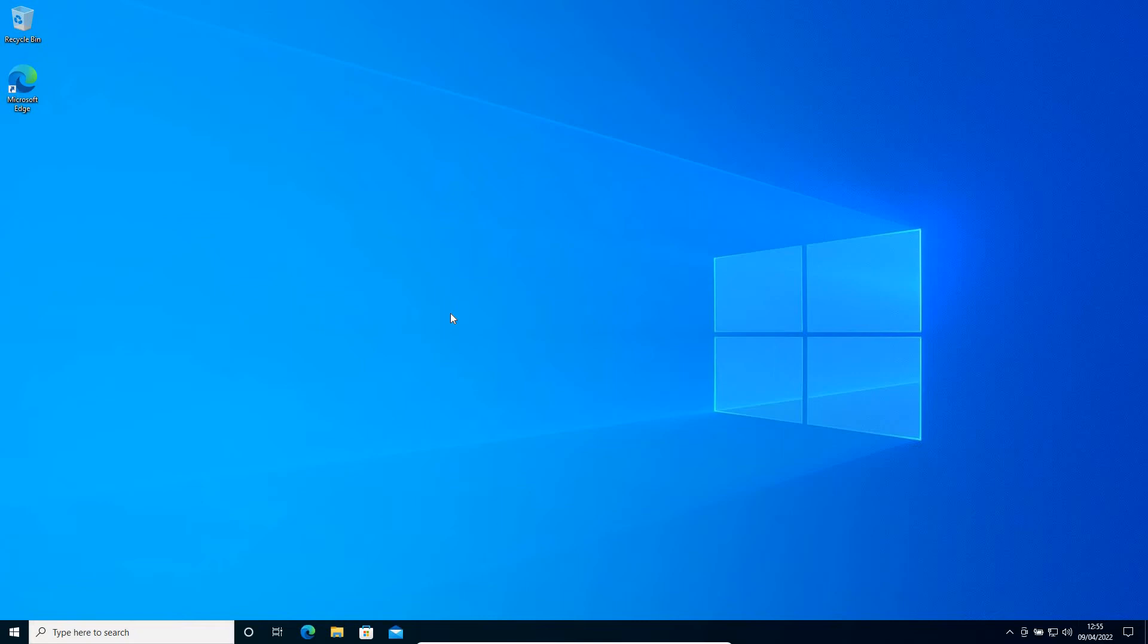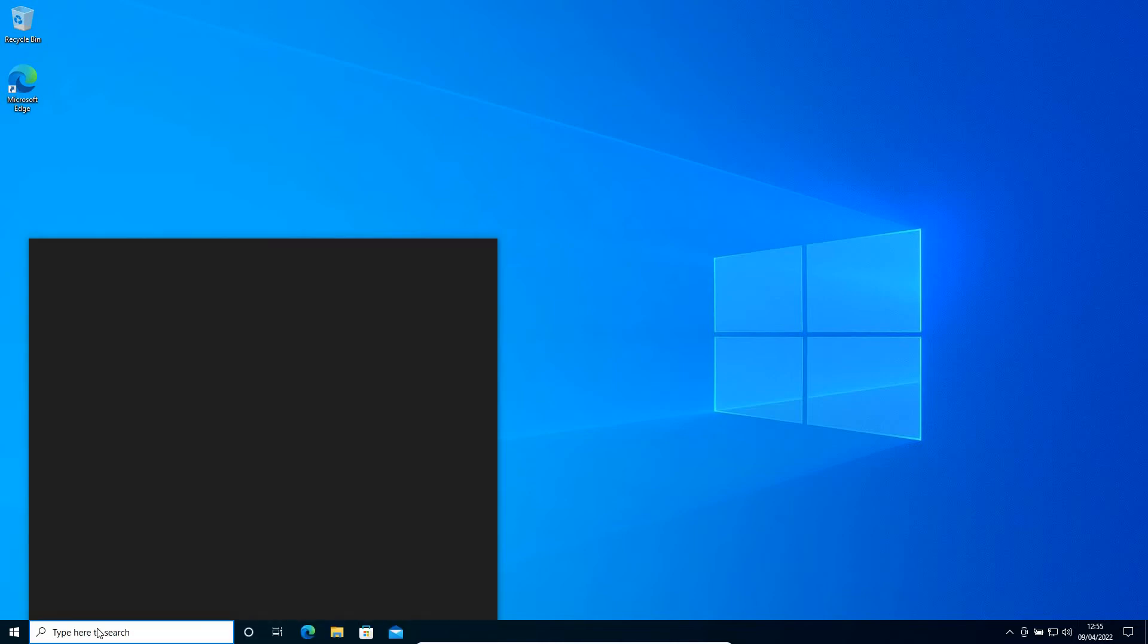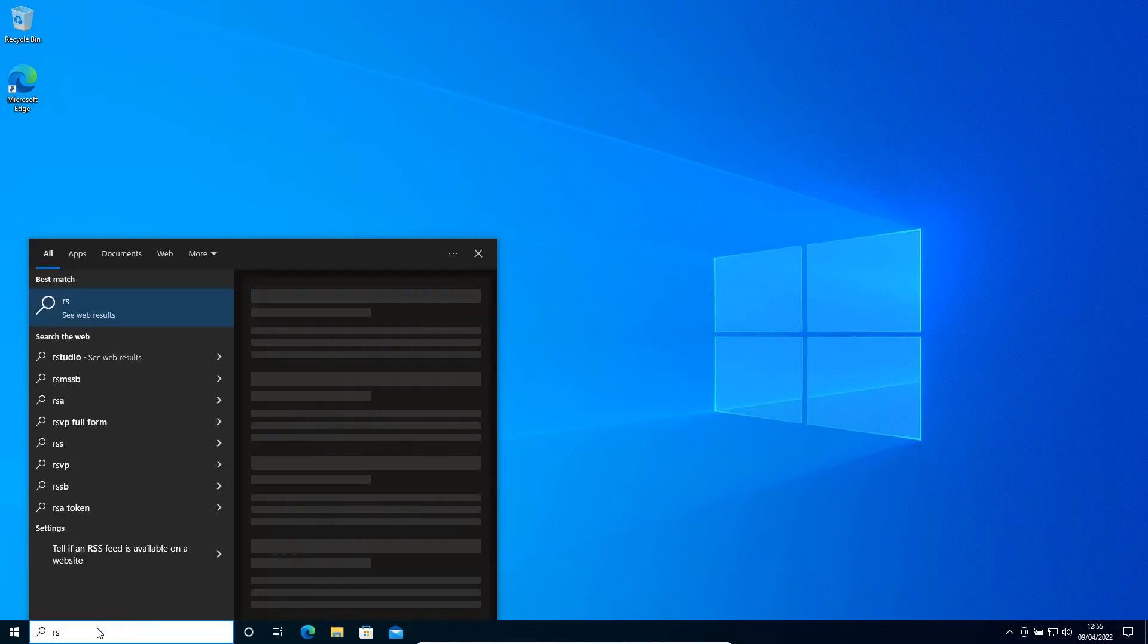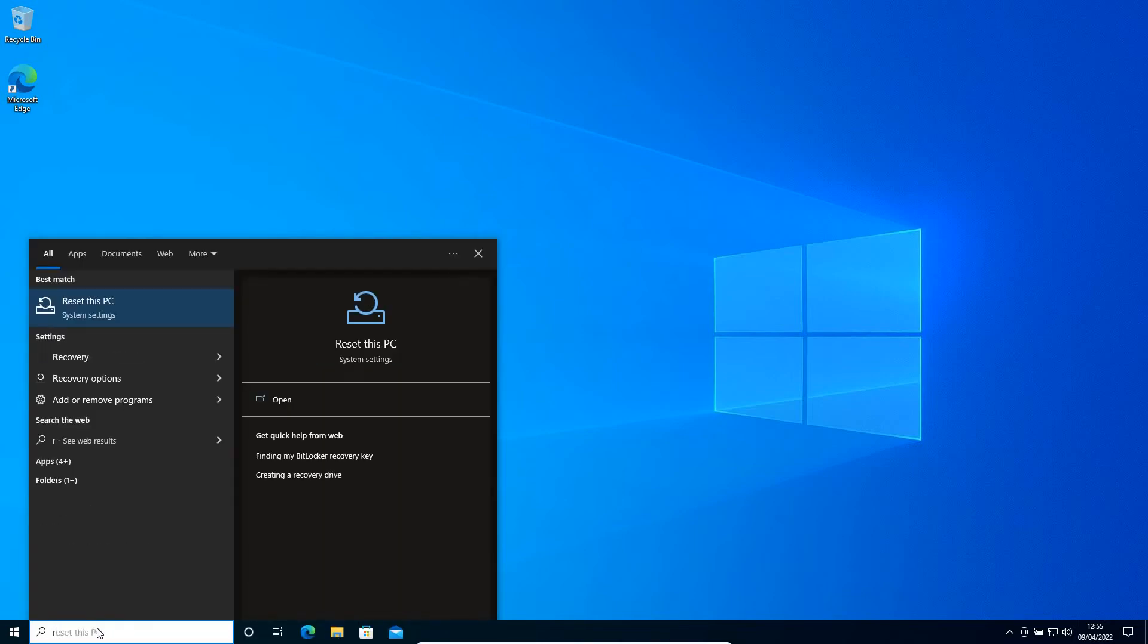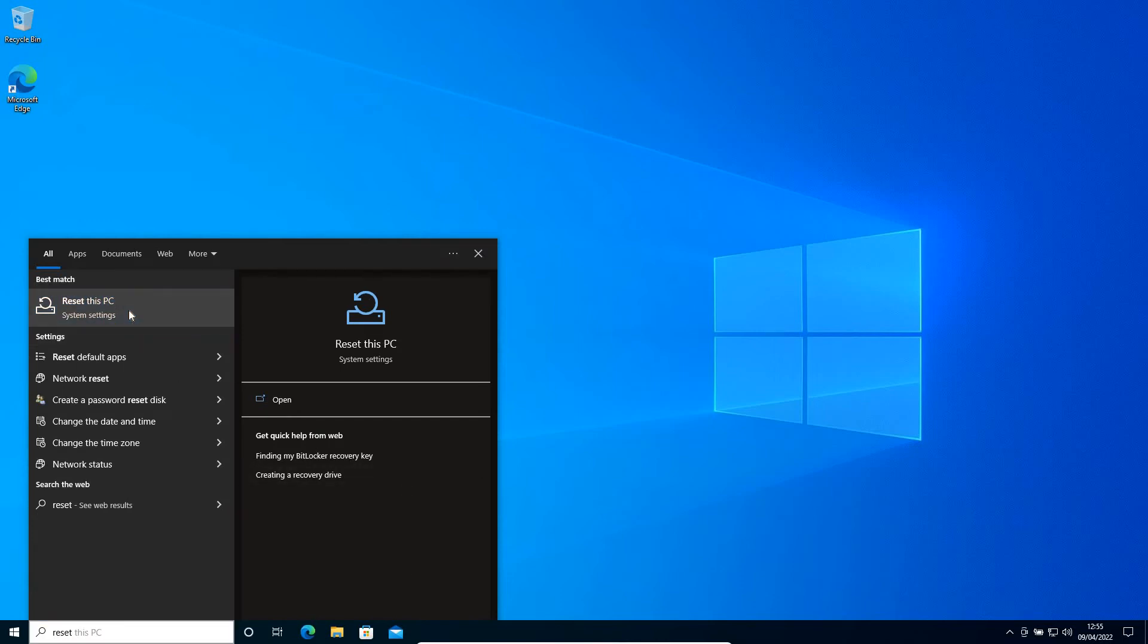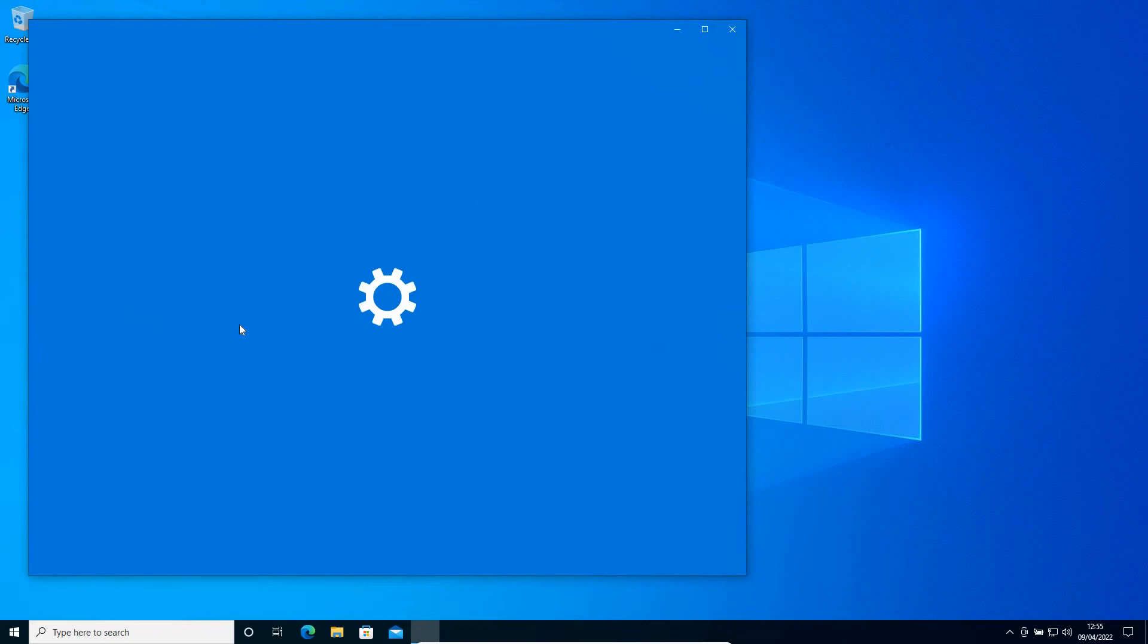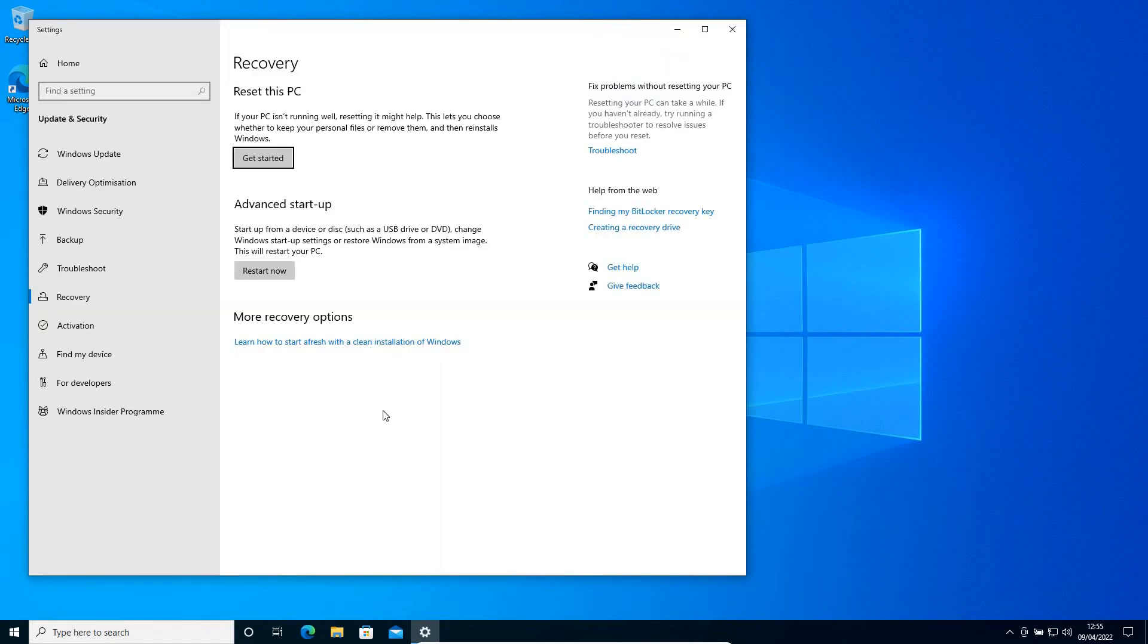It will hardly take two to three minutes to reset the computer. Please make sure you watch the whole video and you'll be able to do it without any assistance. For that, you just need to type 'reset' in the search icon and you will find 'Reset this PC' as the best match. This will work on both Windows 10 and Windows 11.